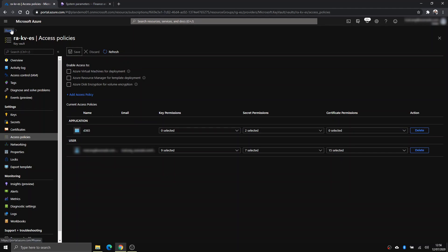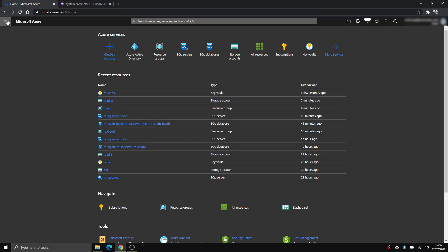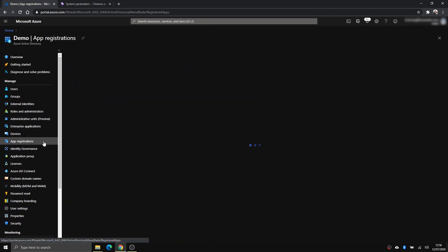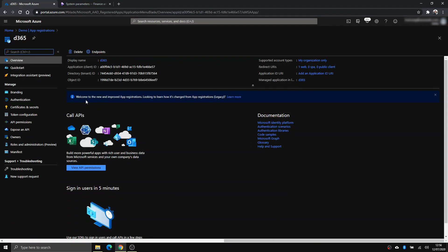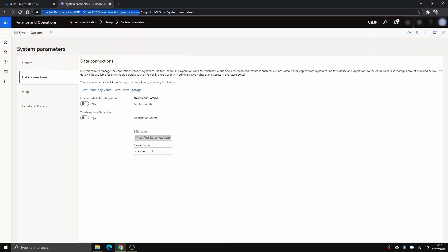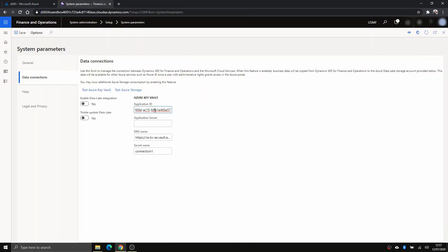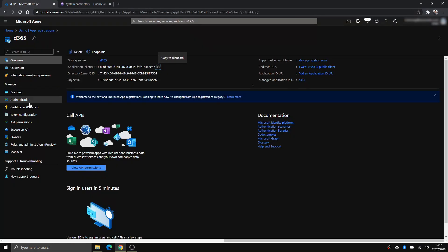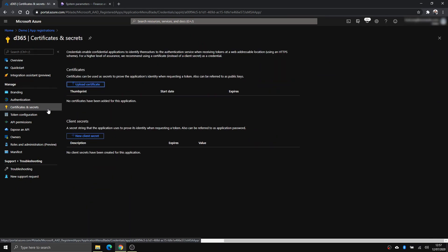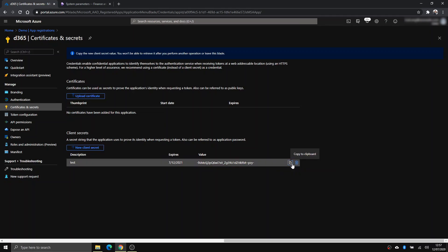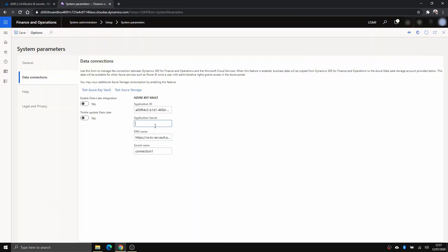Now let's go back to retrieve the details of the service principal. Go back to App Registration, click on it, and the Application ID is shown right there. For the secret, you need to generate one — go to Certificates & Secrets, click New Client Secret, call it 'test', select the expiry, and then paste that secret value.